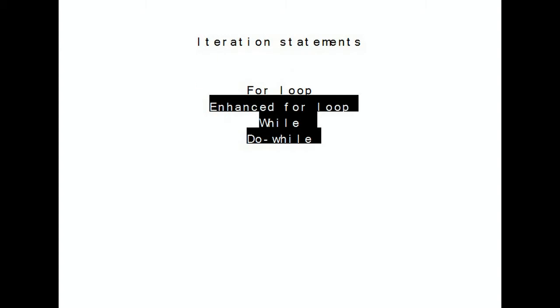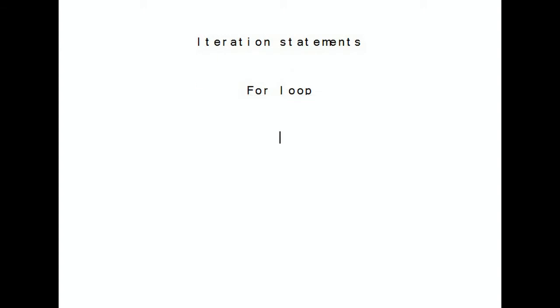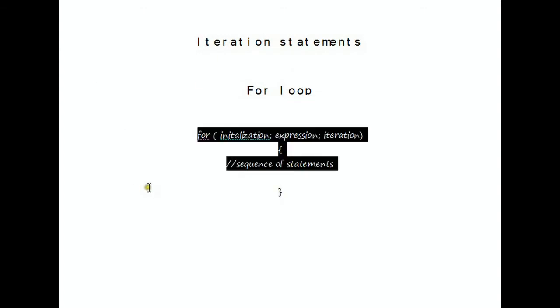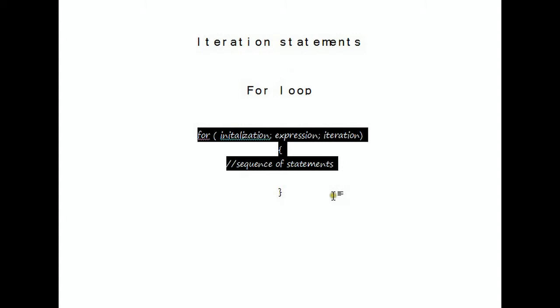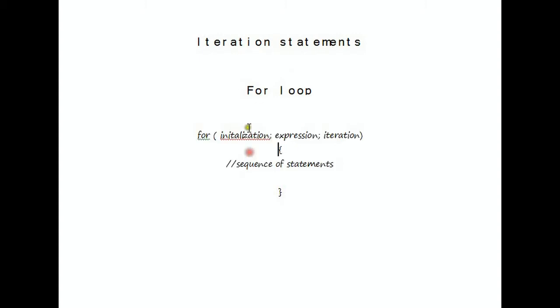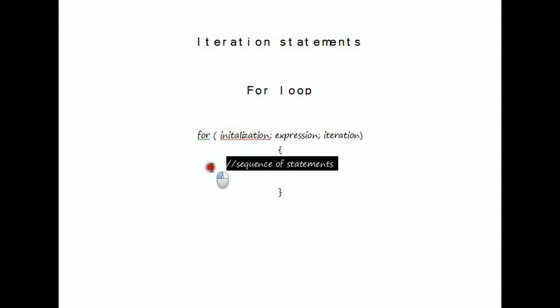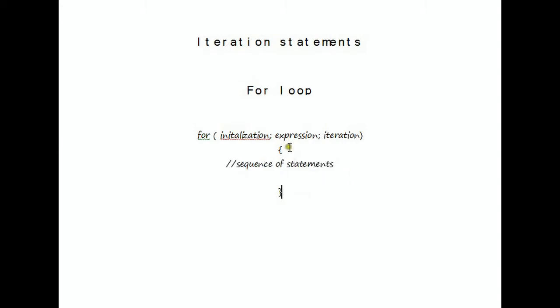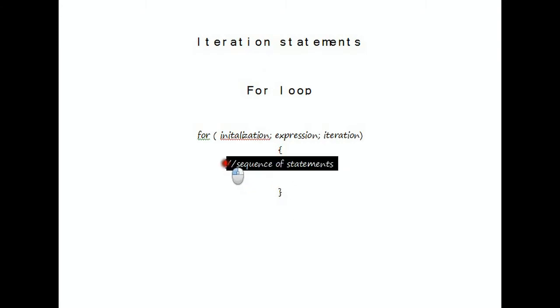Starting with the for loop, the for loop statement is designed to iterate through code. It has main parts that include an initialization part, an expression part, and an iteration part. The general usage of the for statement is as follows: initialization, expression, iteration, and your code goes within here with a sequence of statements. Anything between that would get executed as long as the expression is met.